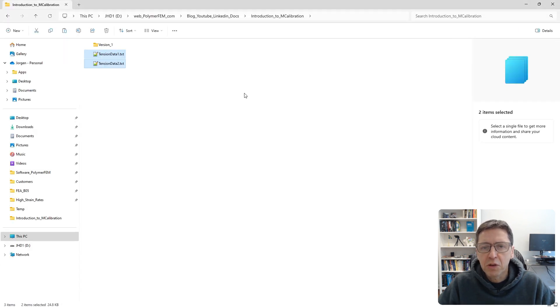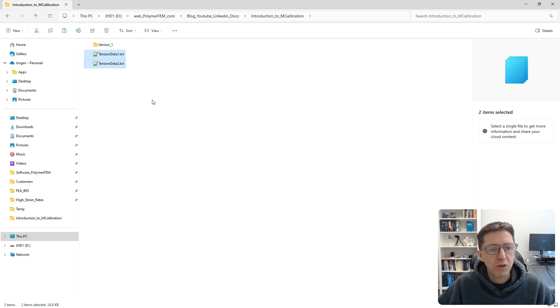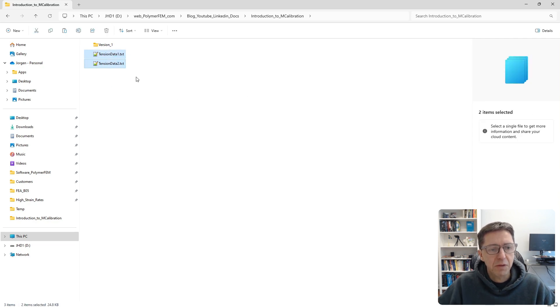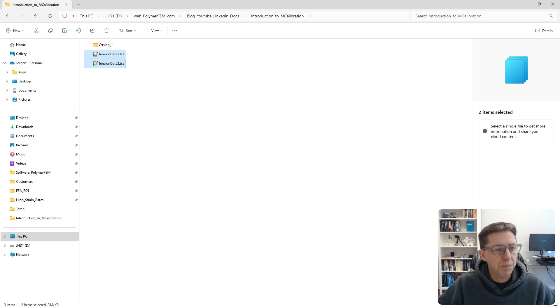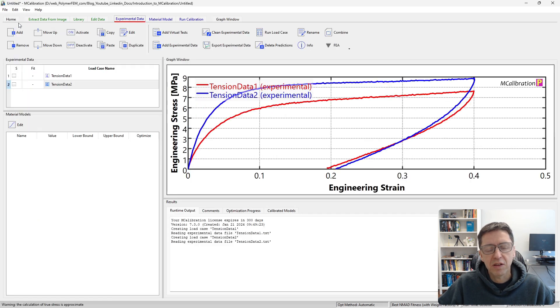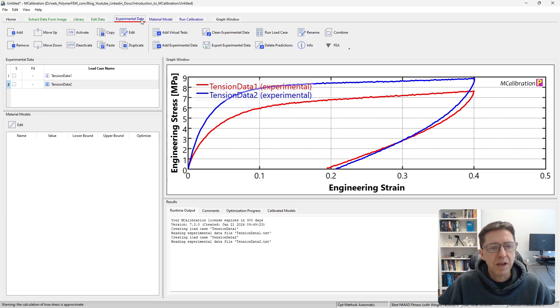To read this data into MCalibration you can do that in three different ways. You can just select them in your explorer window, copy it to the clipboard, and then just open MCalibration, a blank new window, and paste it in like this. This reads in the experimental data into the software here under the experimental data tab.